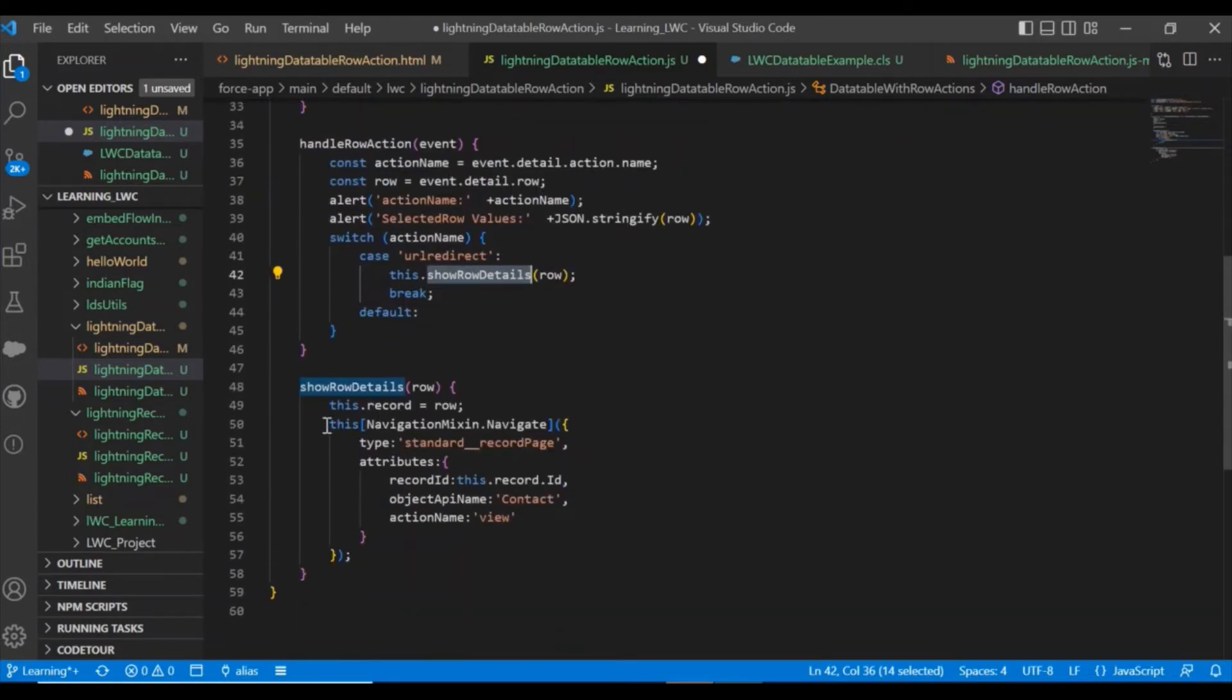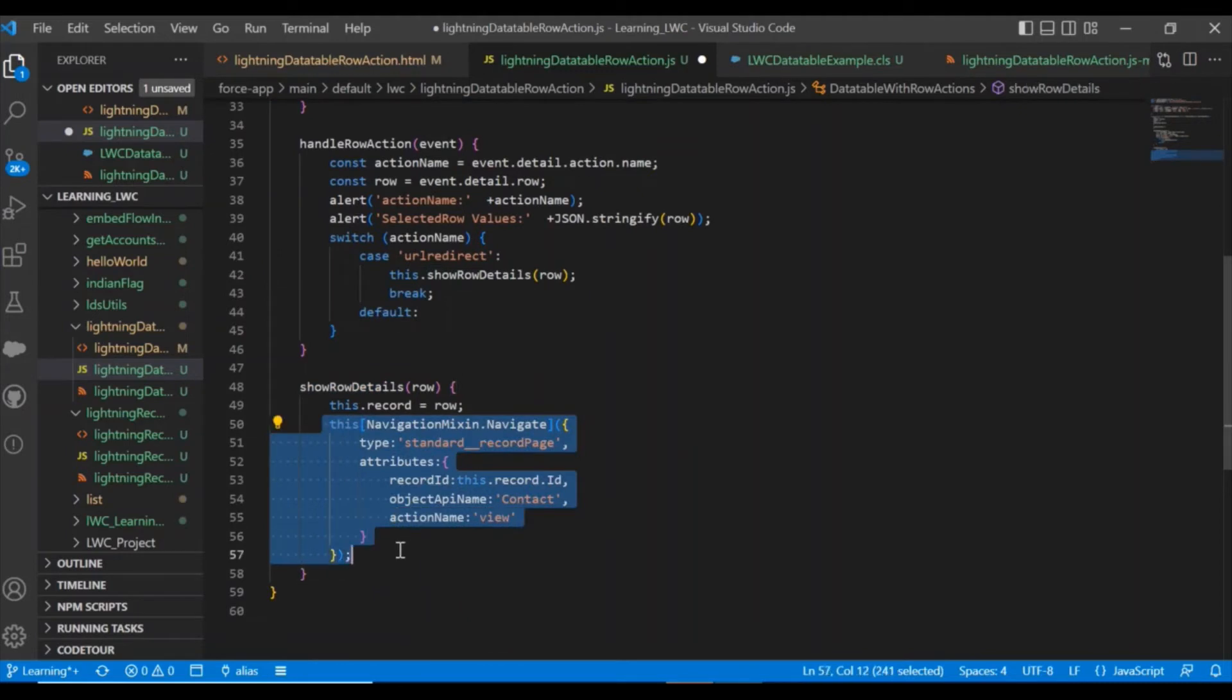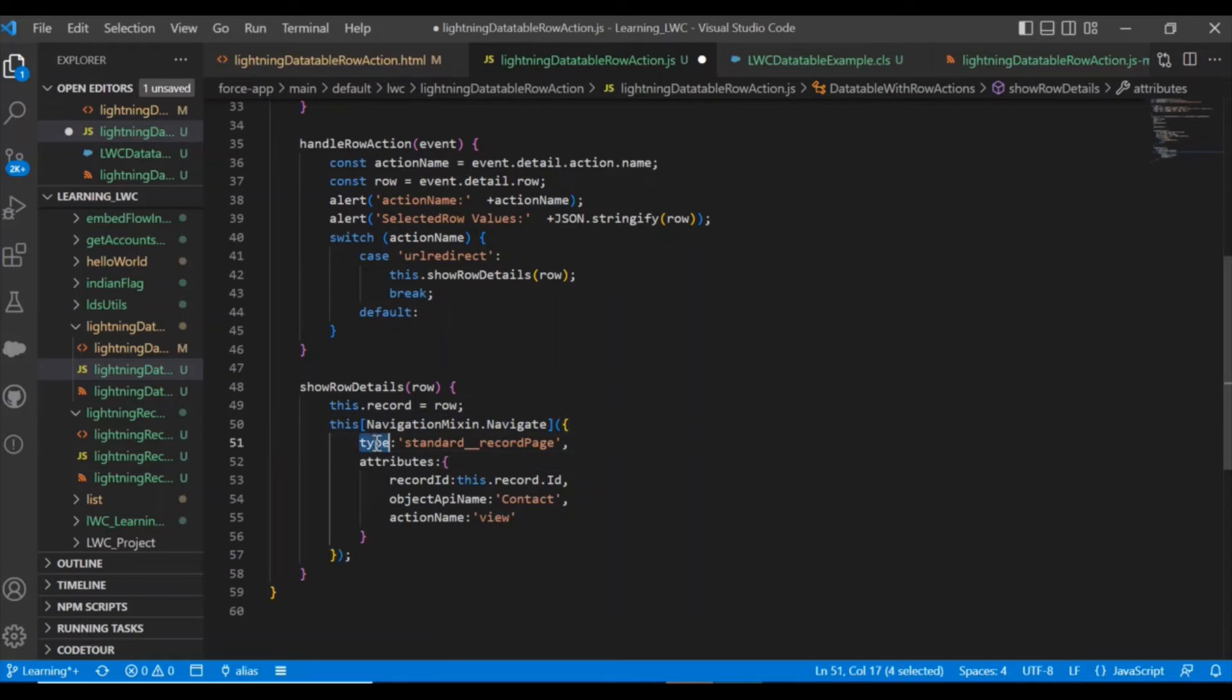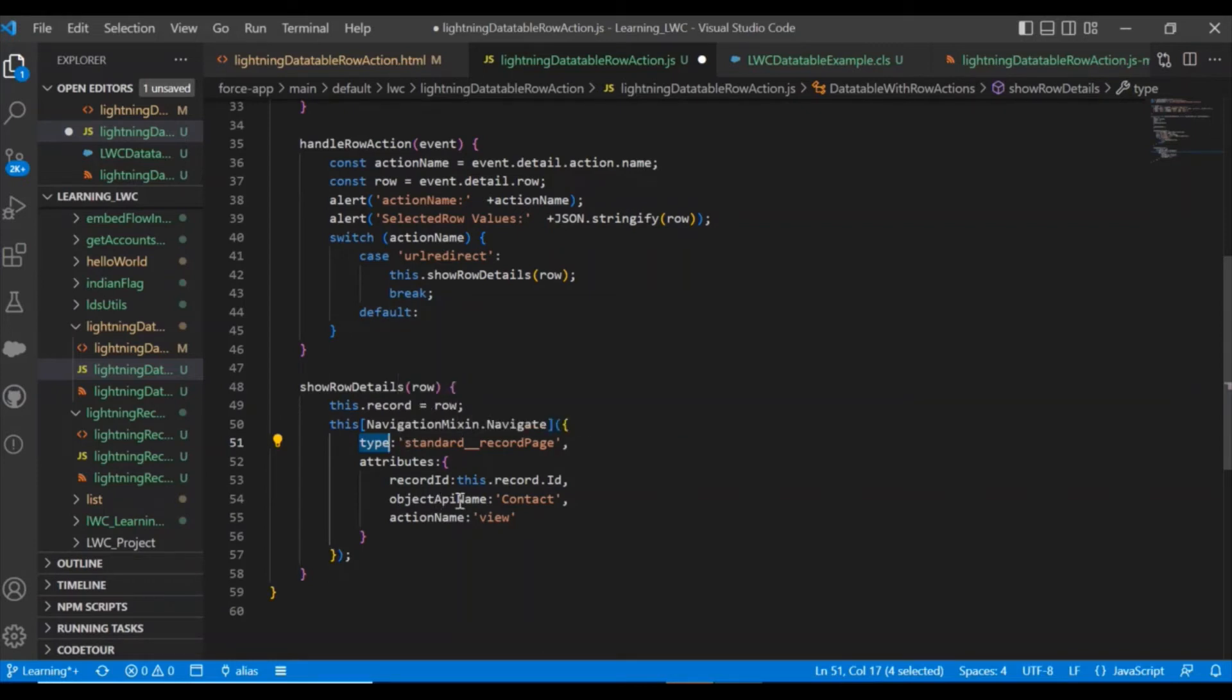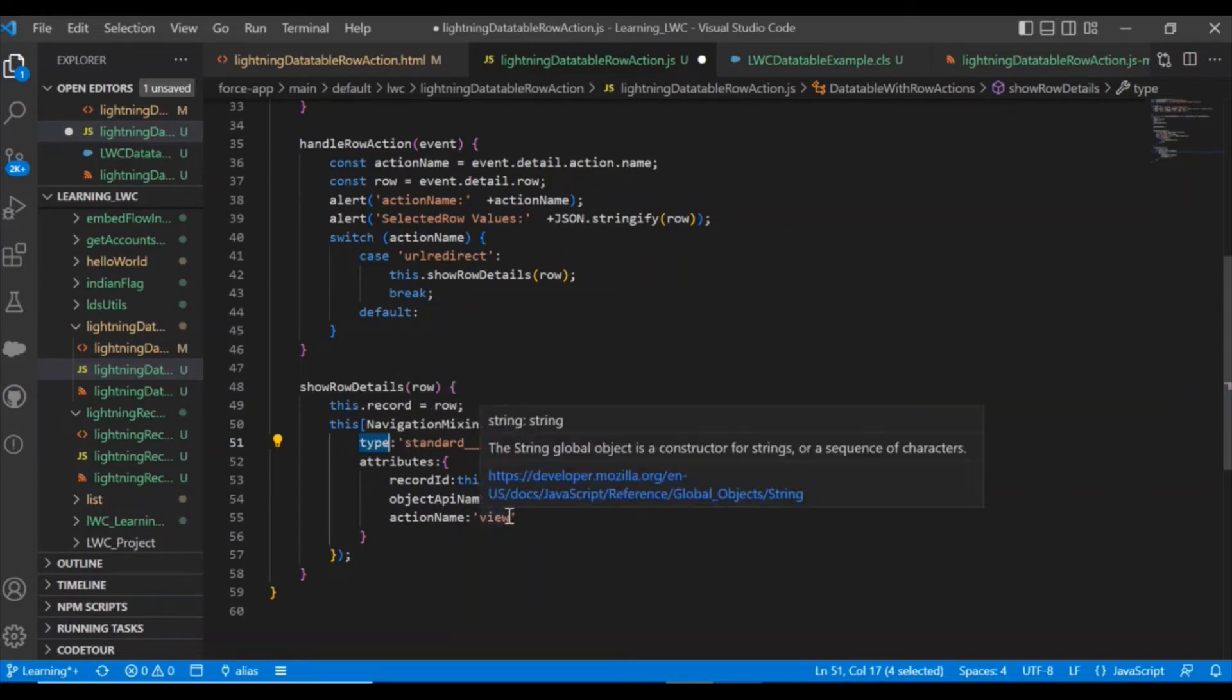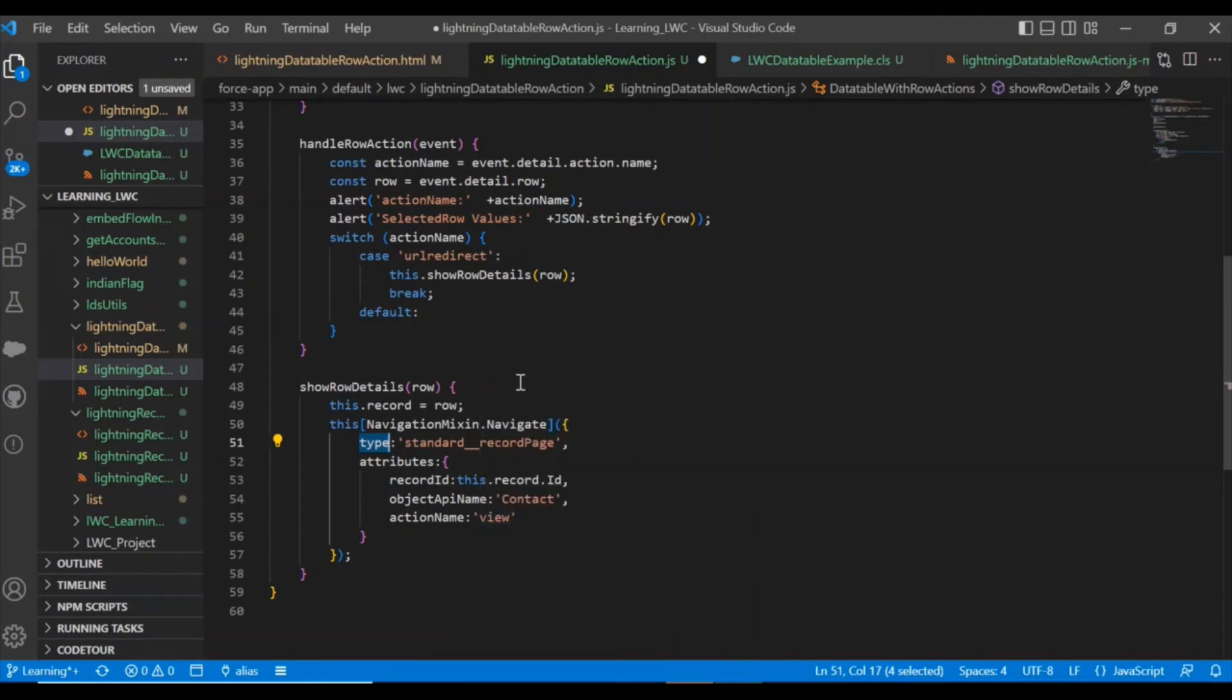In this method, what I am doing is navigating to the record detail page. For that, I have taken type equal to standard record page, the record ID is whatever the contact ID I am going to use, object name is contact, and action name is view.